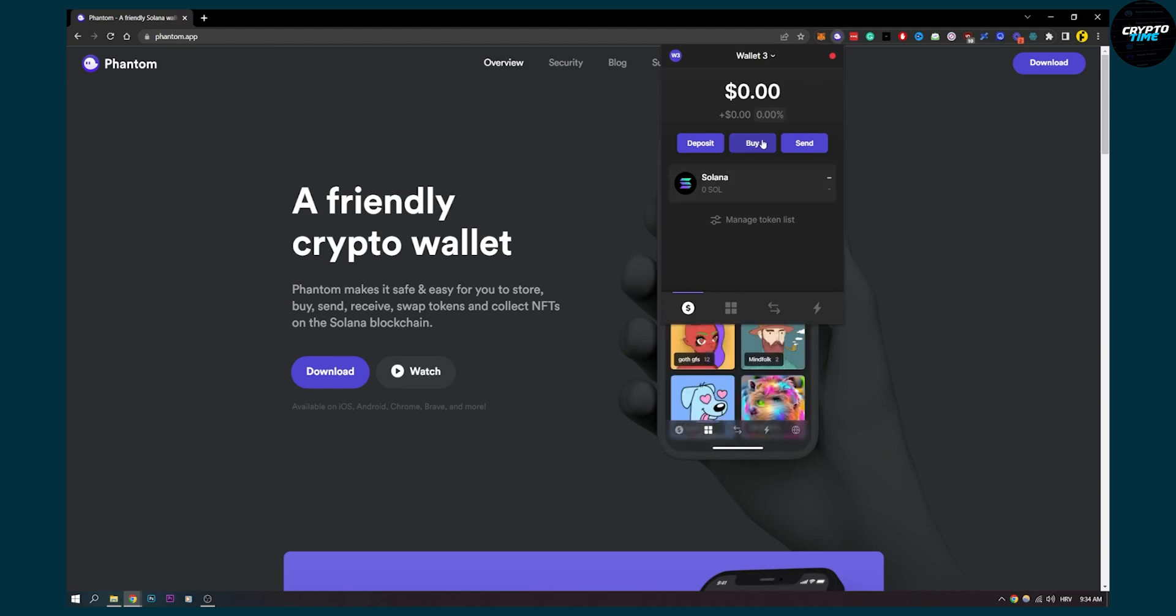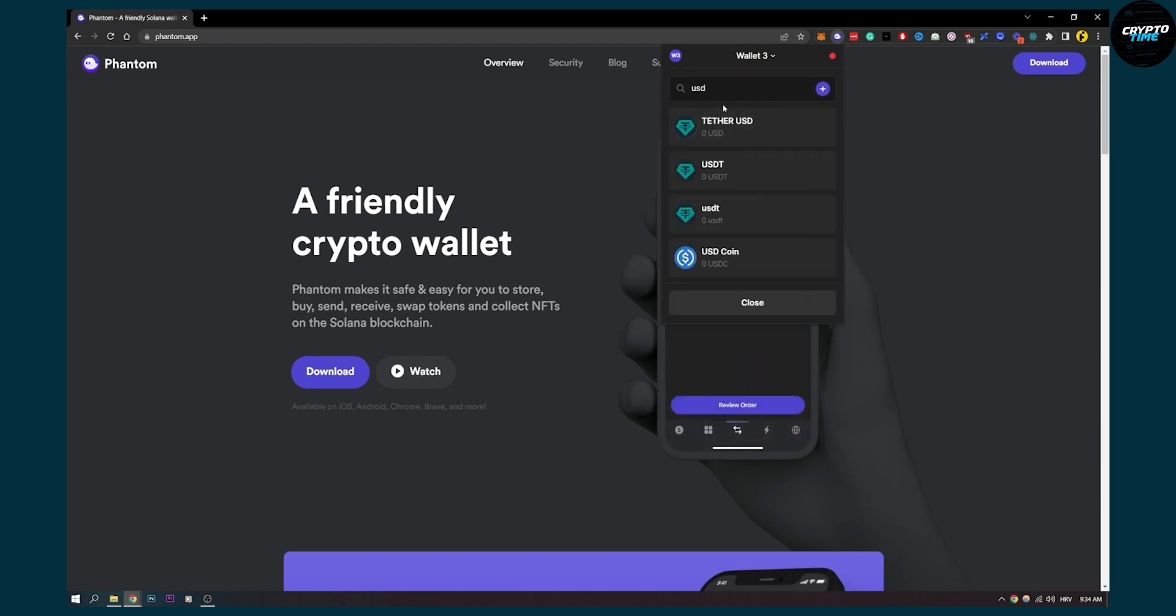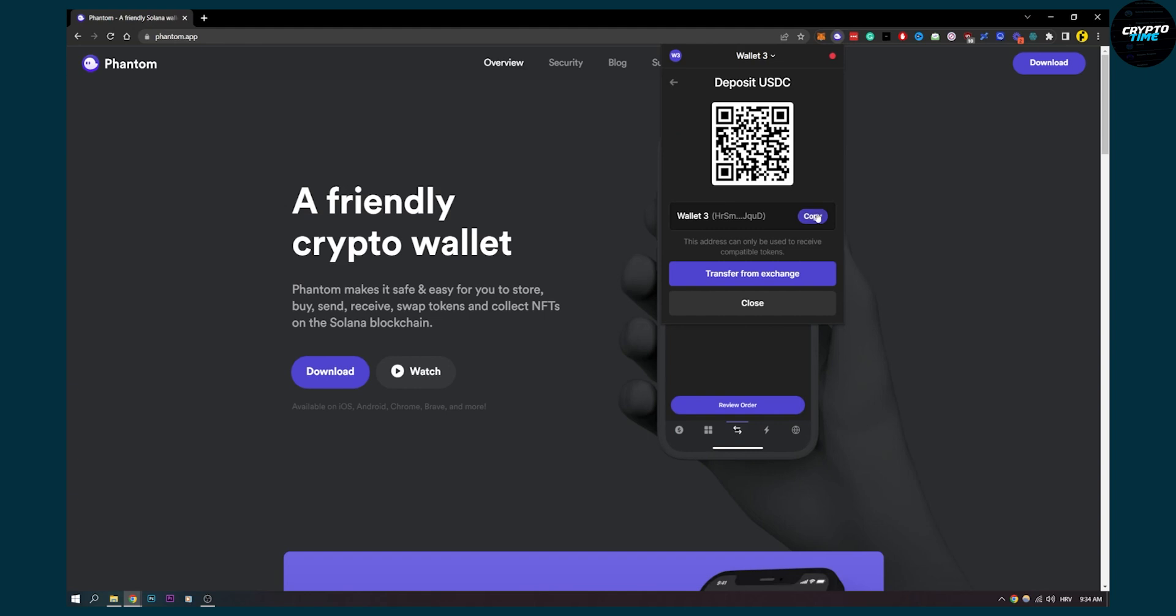How can you get the deposit address? You actually need to go to deposit, and then here you can type in USDC or click on it and copy this address.